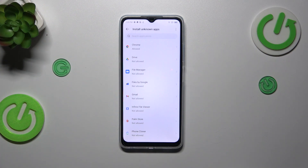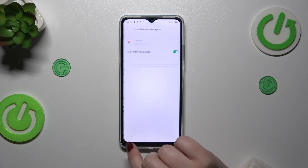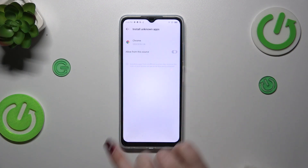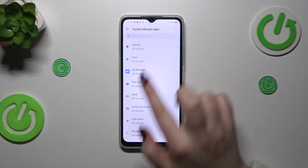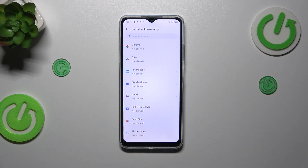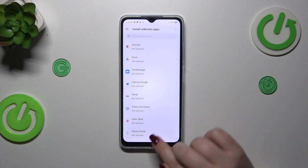Of course you can always remove previously granted permissions — just tap on the app and tap on the switcher again, and as you can see Chrome is no longer allowed to install anything.